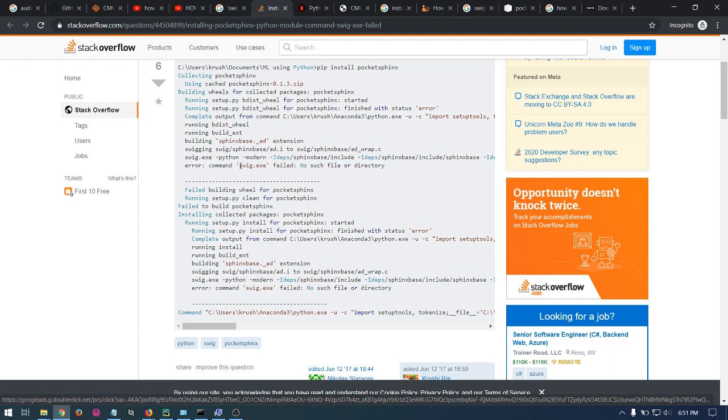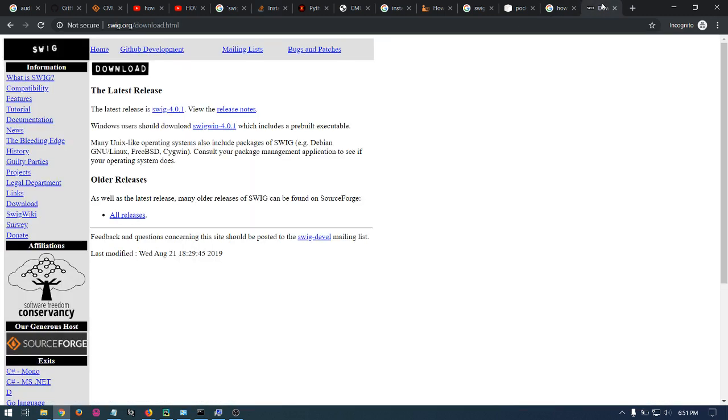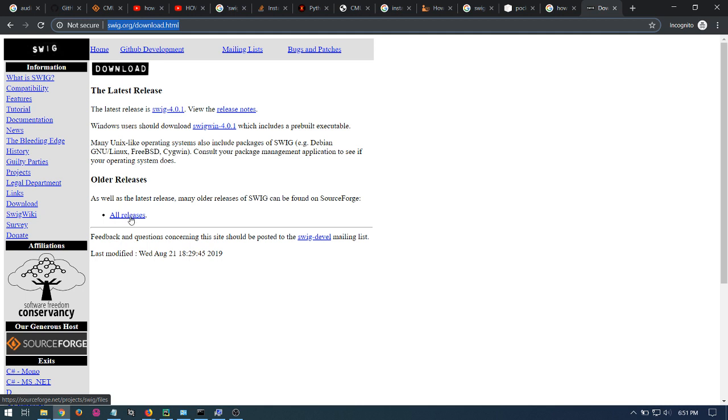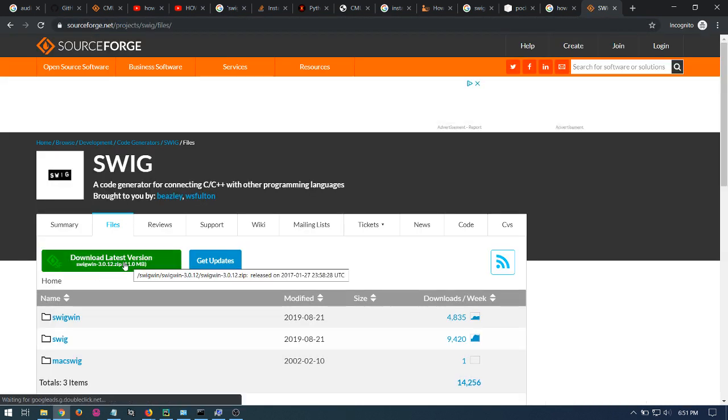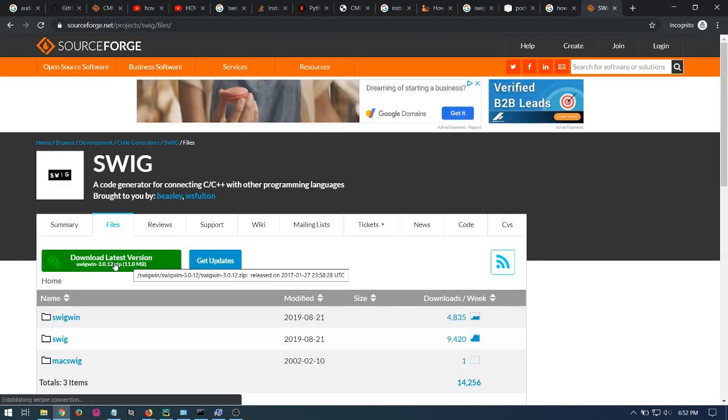It's because you need to install SWIG. So in order to do that, you go to this website and click on All Releases and here you can download the latest version.